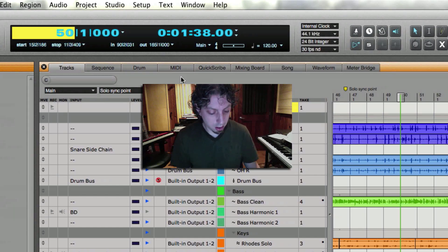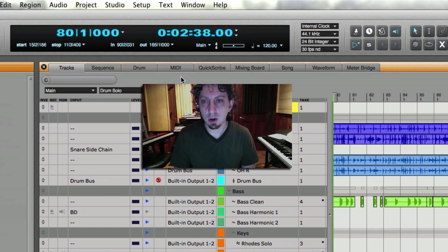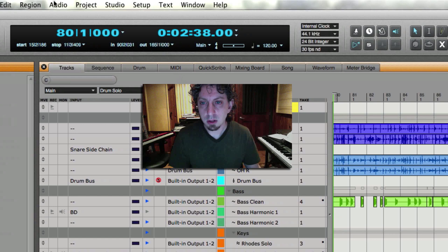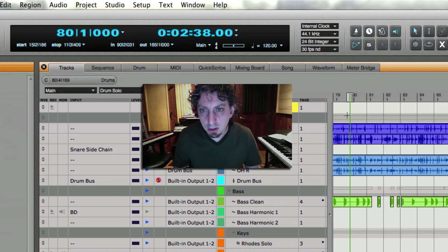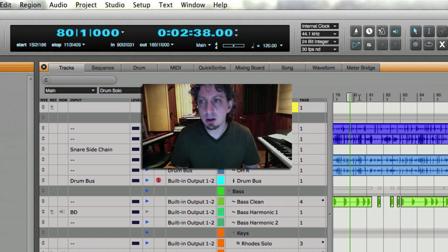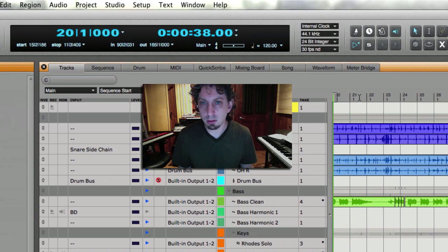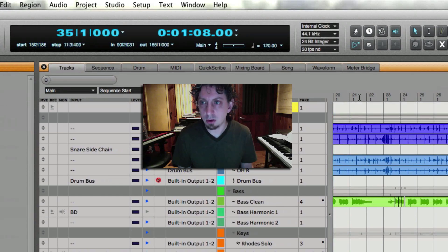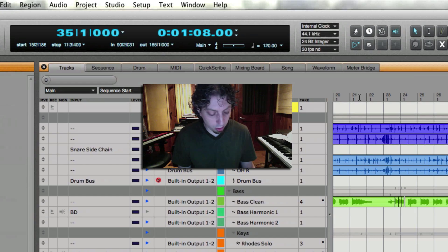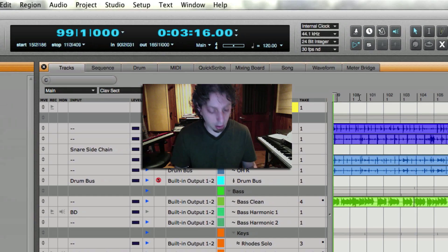Let's say I want to go to 80: hit dot, 80, enter, bang! Right there. And if you notice right here—and I'll scroll just a little to the left so you can see—here we go, wiper right on 80. Let's say I want to go to 20: dot 20, enter. Here we go, dot 35, enter. If I want to go to bar 99: dot 99, enter, bang.